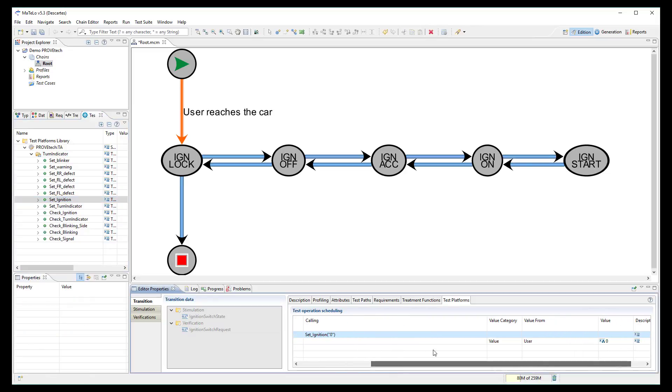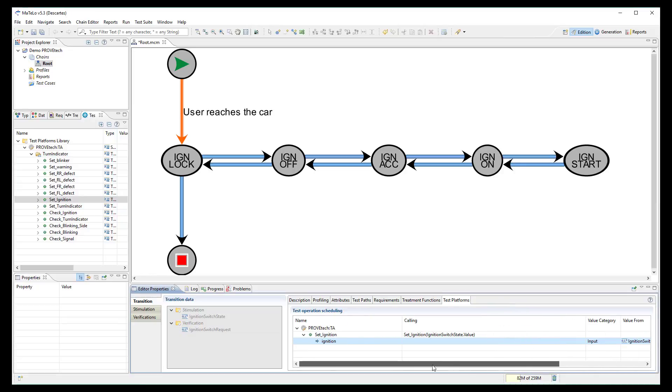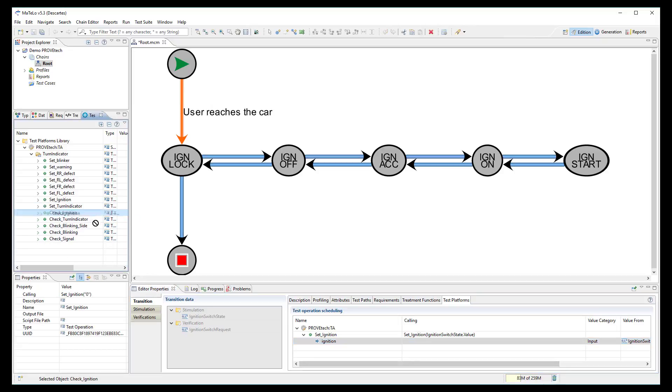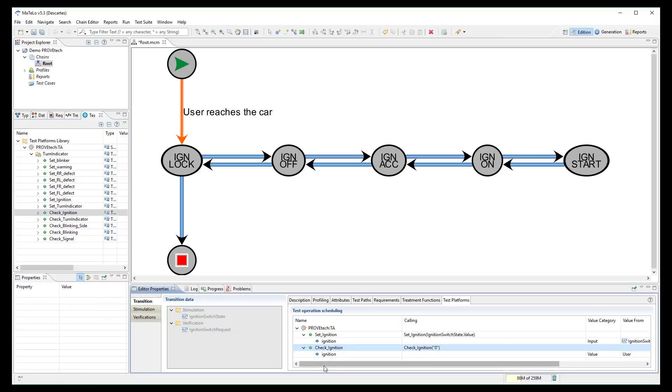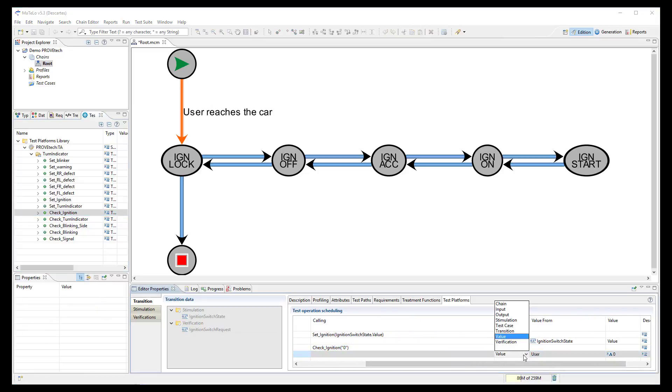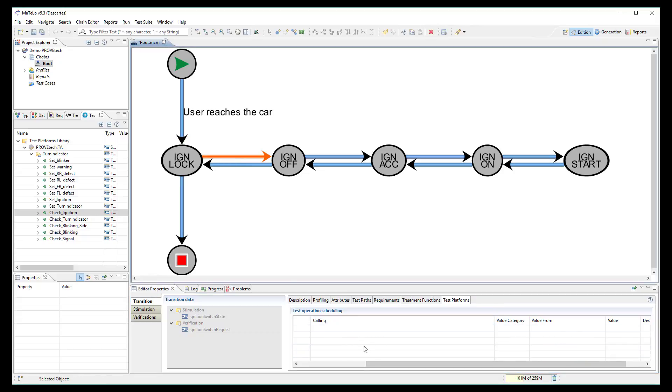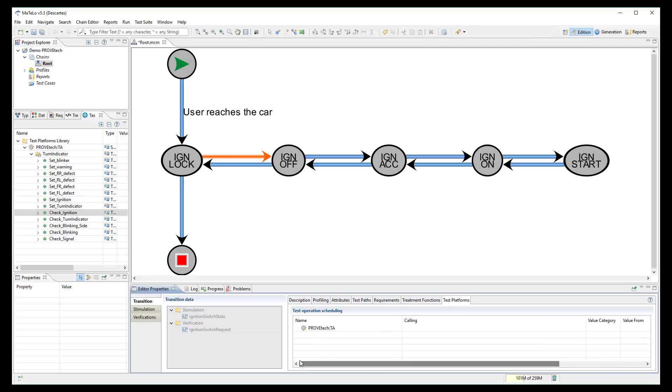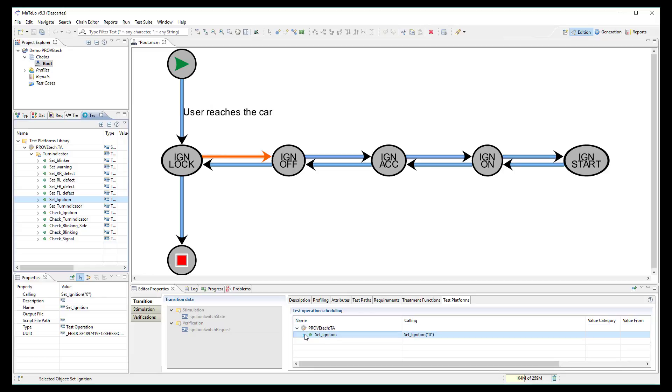Then, I indicate that I want to use the value from the transition input. I also add the check ignition function for ProofTech TA to confirm during the test case execution that the ignition state is really at the expected level. We shall proceed the same way for all other transitions which contain some signals.